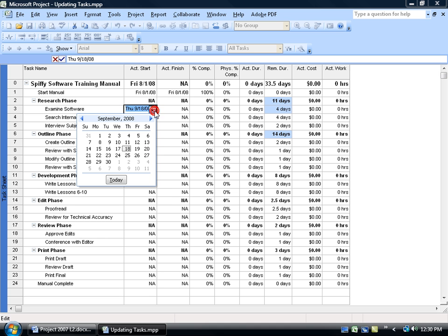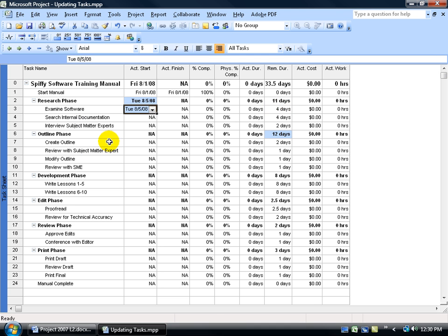Let's say it didn't start August the 1st, but we were delayed until August the 5th. There's the actual start time.